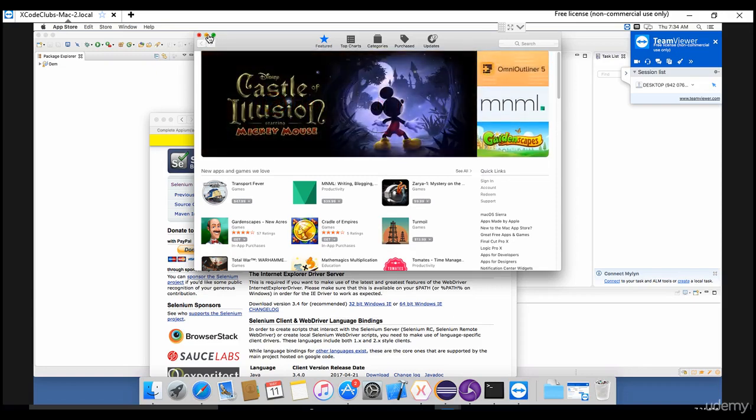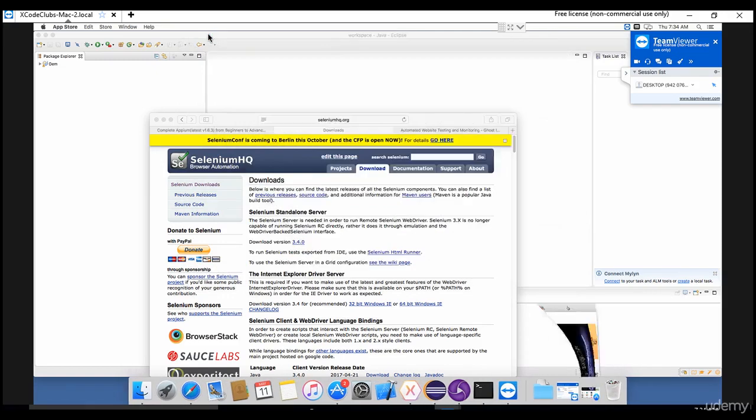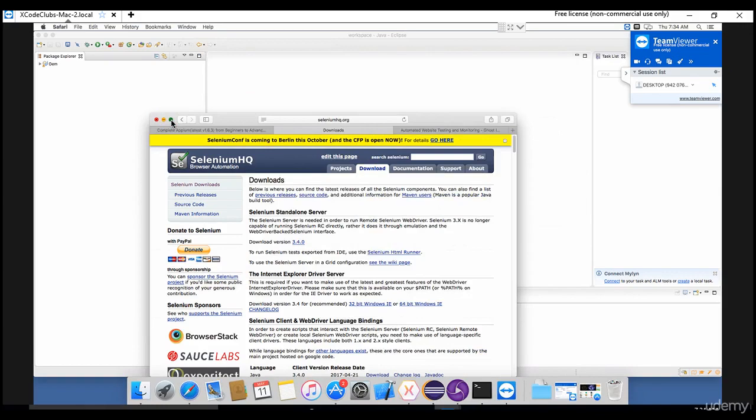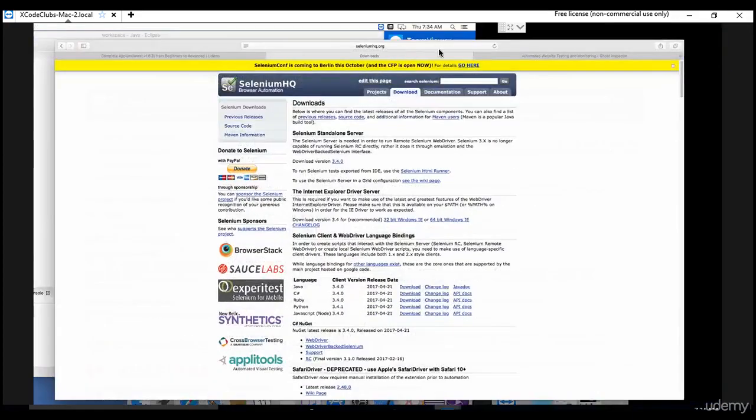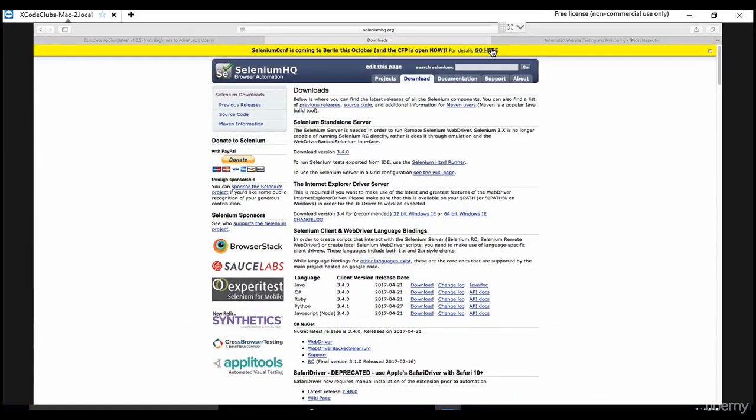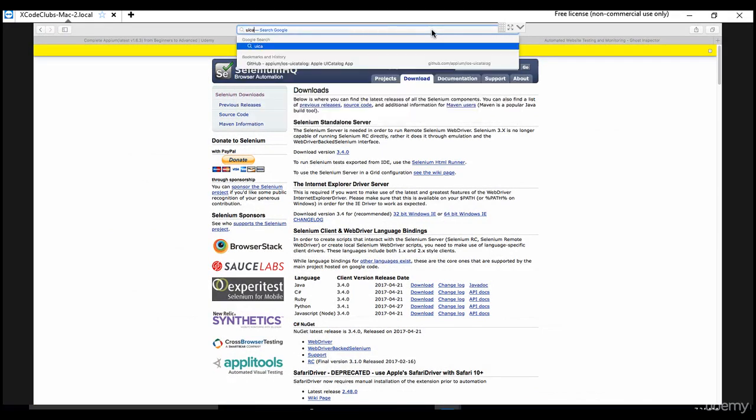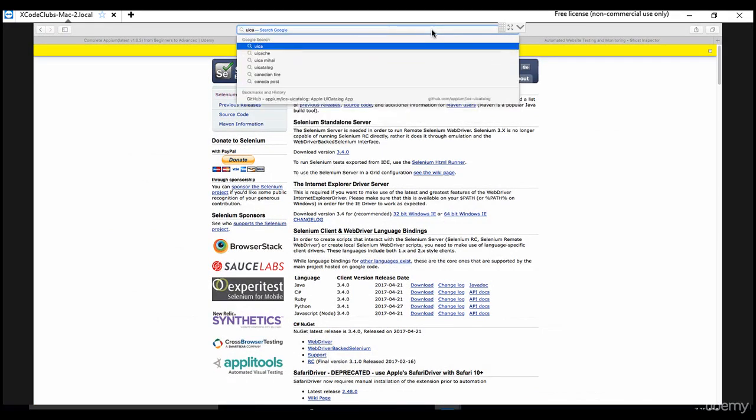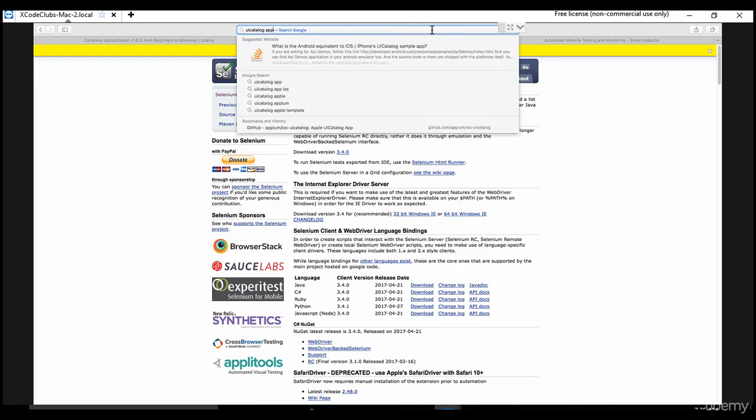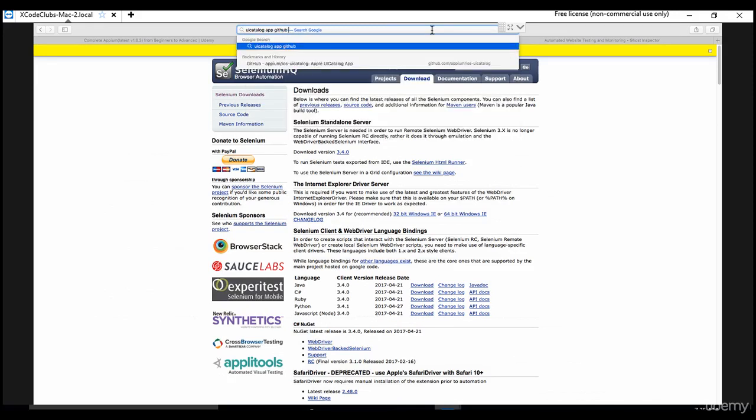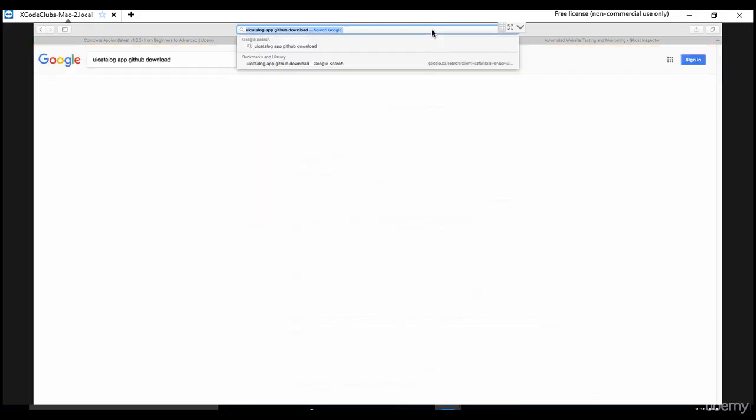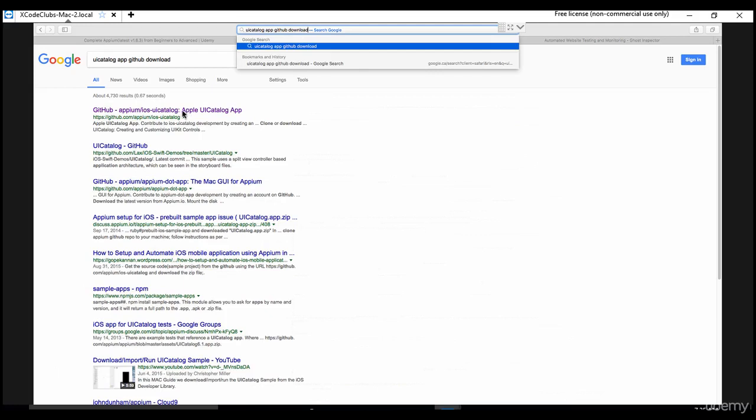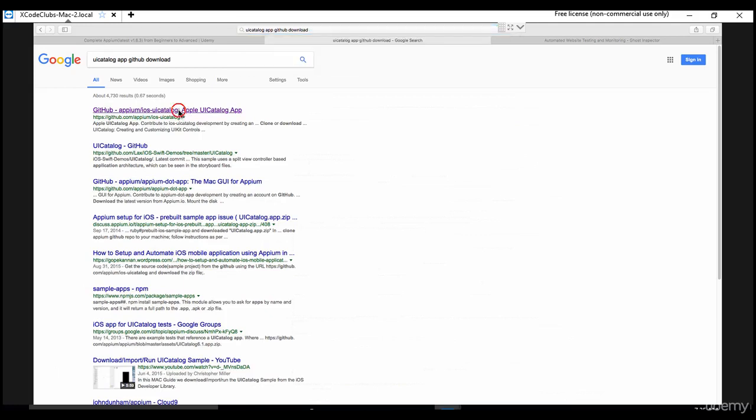Let's go and download one app which we need to practice. You can hit "UI catalog app github download" in the search and you will get a link like this - Apple UI catalog app which is specifically designed for Appium. They have designed one testing app where you can practice.